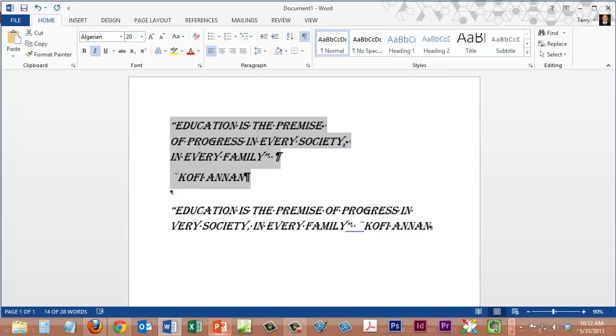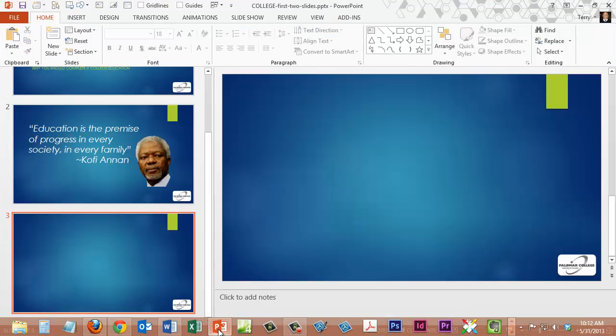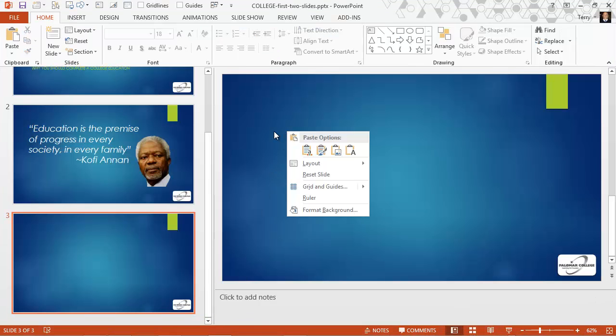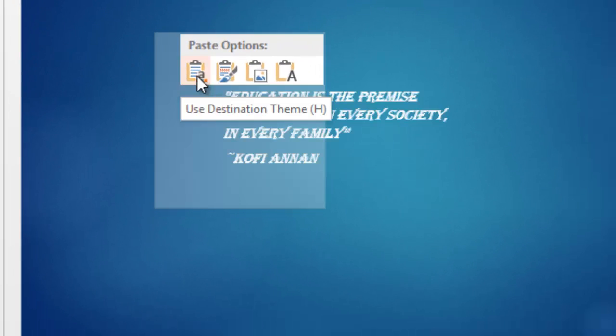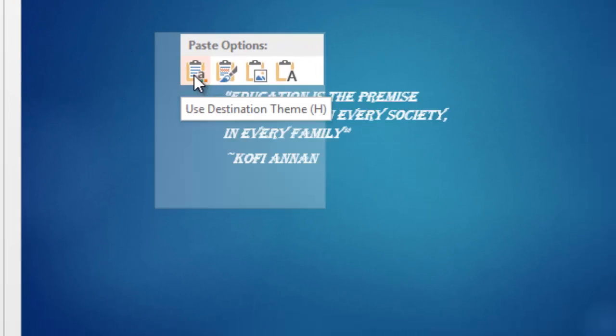But let's go ahead and copy this from Word with the formatting it has. Let's go back to PowerPoint now and right click on the slide somewhere.